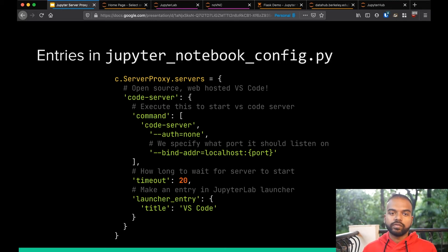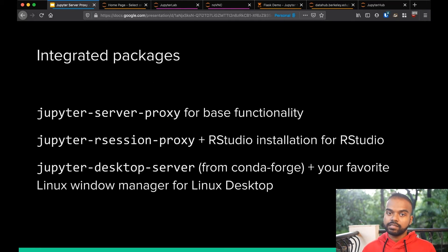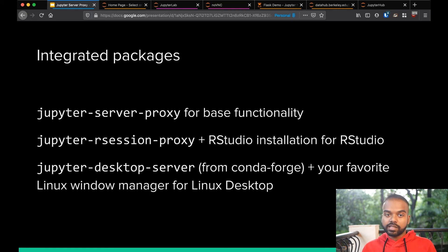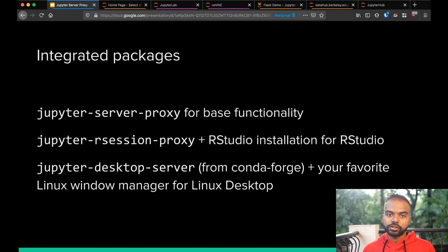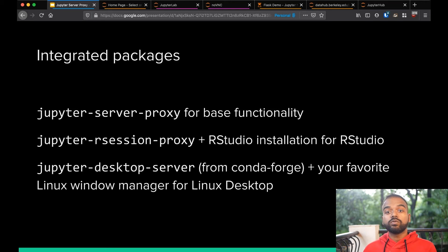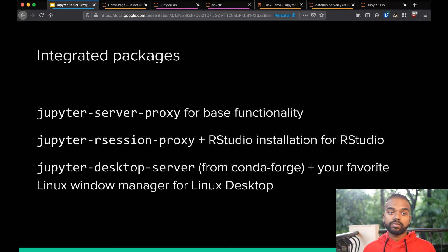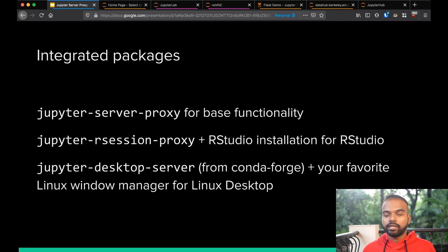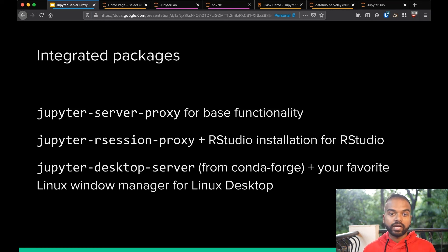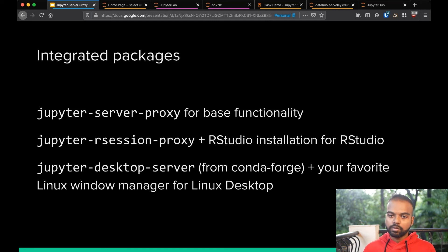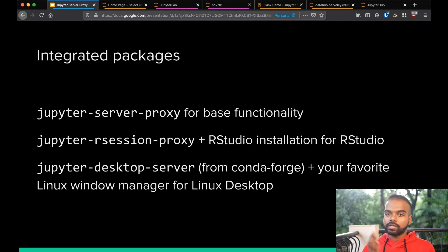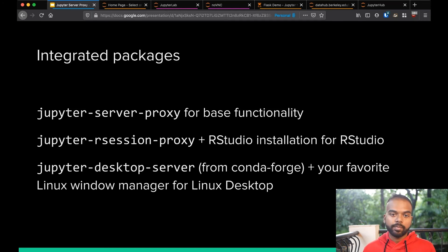Or you can use any of the integrated packages. So Jupyter Server Proxy is the base. It only provides the slash proxy endpoint, but JupyterR session proxy is based on Jupyter Server Proxy and uses some of the extension mechanisms there to set up RStudio properly. So you still need to install RStudio separately. It will not actually install RStudio for you. But once you have that, you can just install JupyterR session proxy, and that will provide slash RStudio for you without you having to figure out any config at all. The same is true for Jupyter Desktop Server. It does a little bit more complex things. And it currently can only come from Conda Forge, but you just have that on and whatever it is, your favorite Linux desktop manager, and things just work.